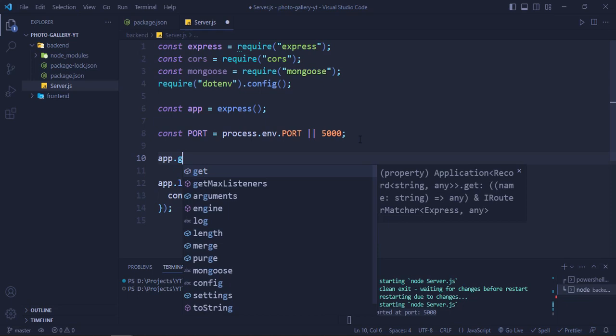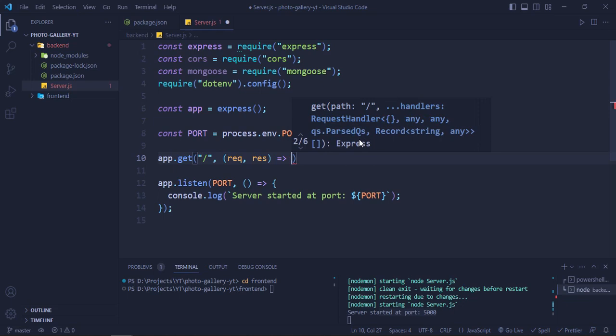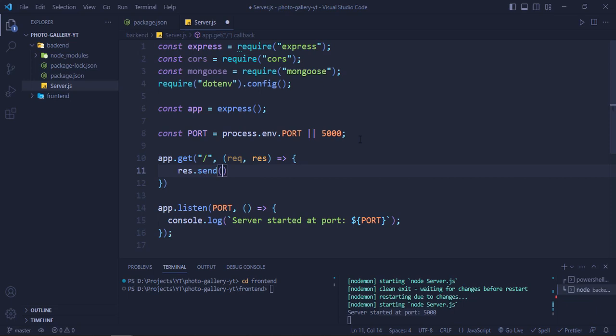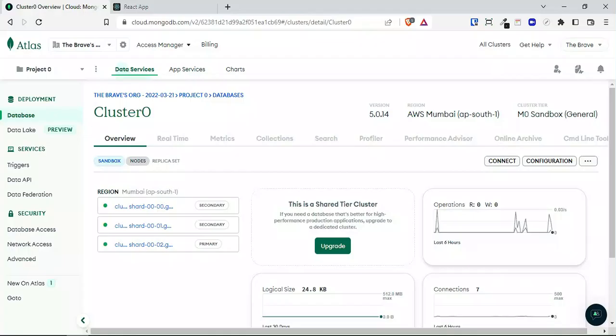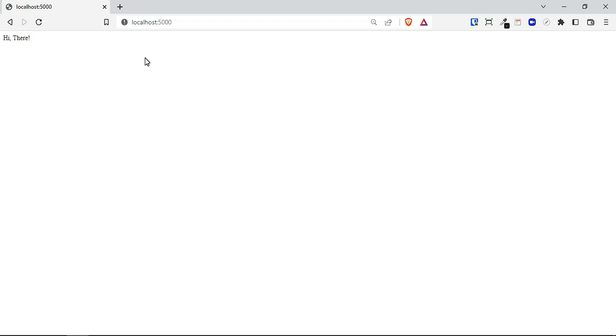We'll add a callback that logs 'server started at port' plus the actual port number. Let's also create a basic GET handler on the homepage that sends 'hi there'. If we visit localhost:5000 we should see it — yes, 'hi there' is working. Our server is up and running.